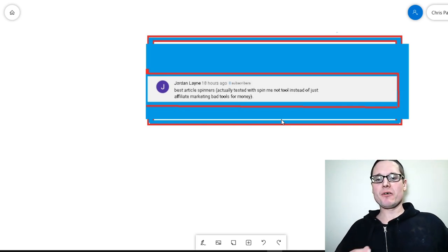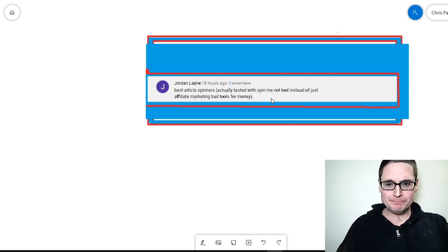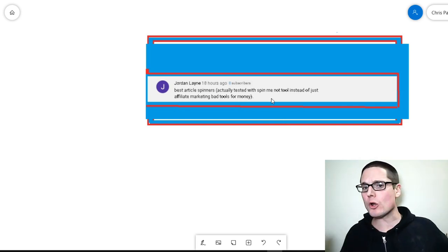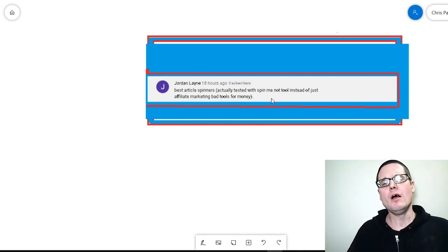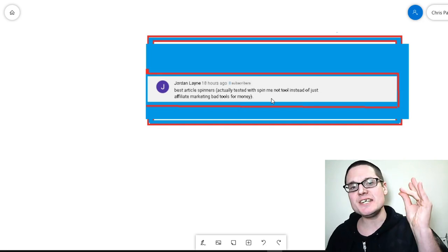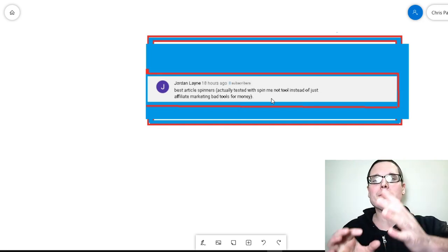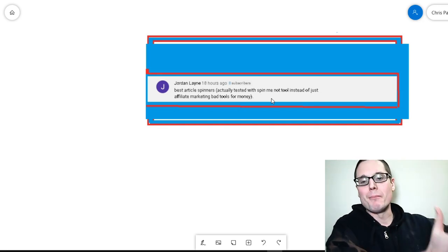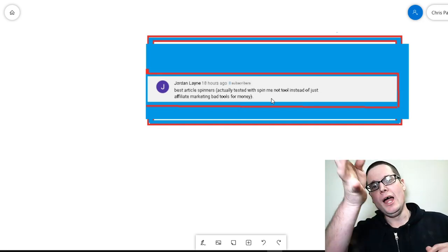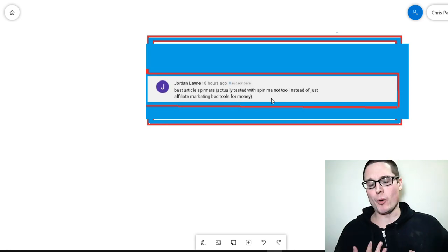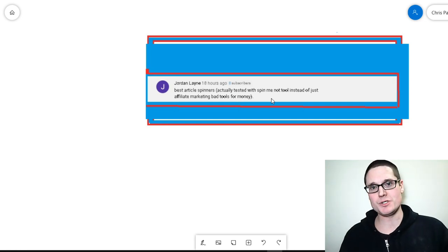So I had a question here from Jordan and it says the best article spinners, but tested spinners not being promoted for money. Now Jordan, I would never promote something that I don't personally use.